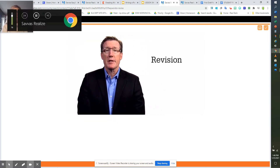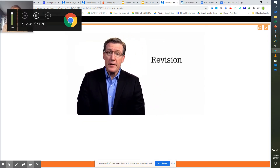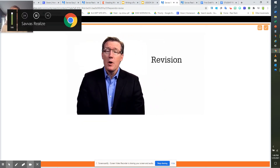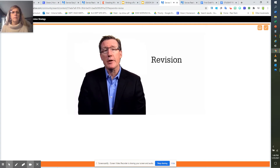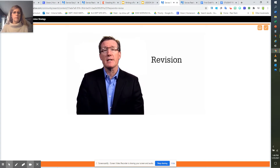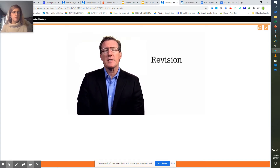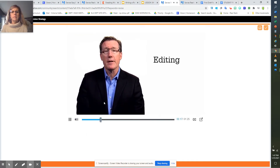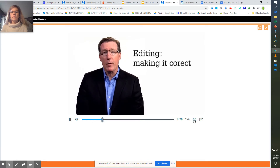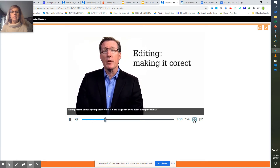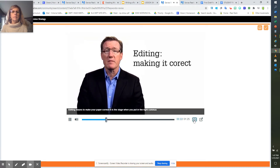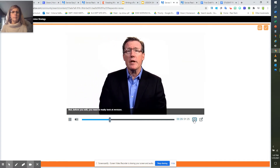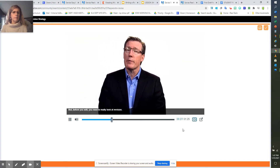Alright, the stage of revision is where it happens. When you revise, you look for ways to make your writing better and move it to the next level. The stuff of your paper needs to get better. Don't confuse revision with editing — editing means to make your paper correct. It's the stage when you put in the right commas and make sure you've spelled everything correctly. But before you edit, you need to really look at revision.